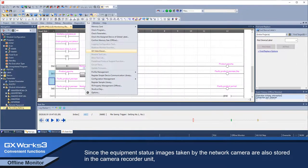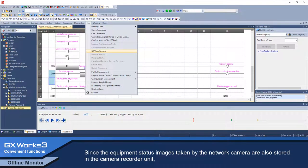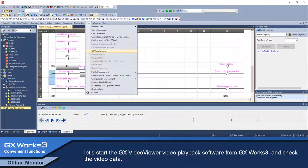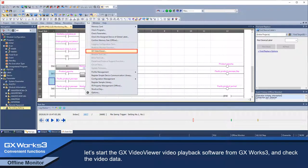Since the equipment status images taken by the network camera are also stored in the camera recorder unit, let's start the GX Video Viewer video playback software from GX Works 3 and check the video data.